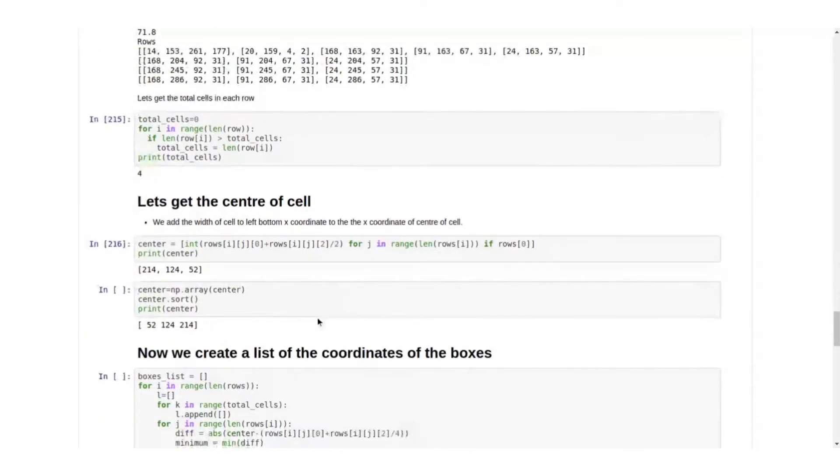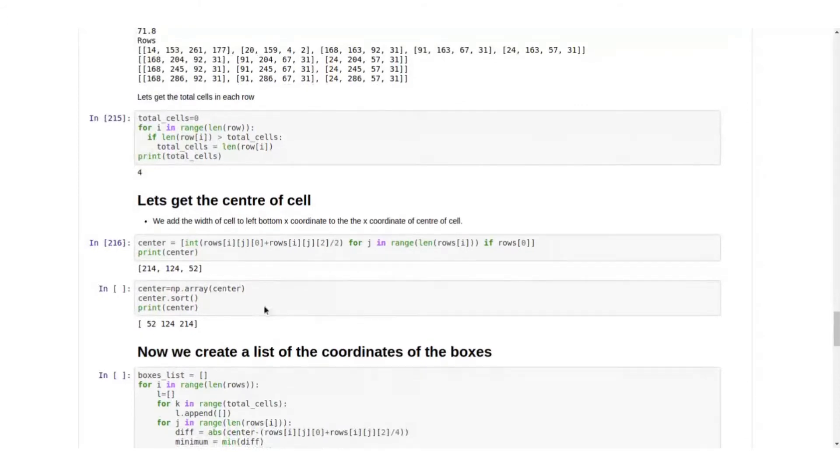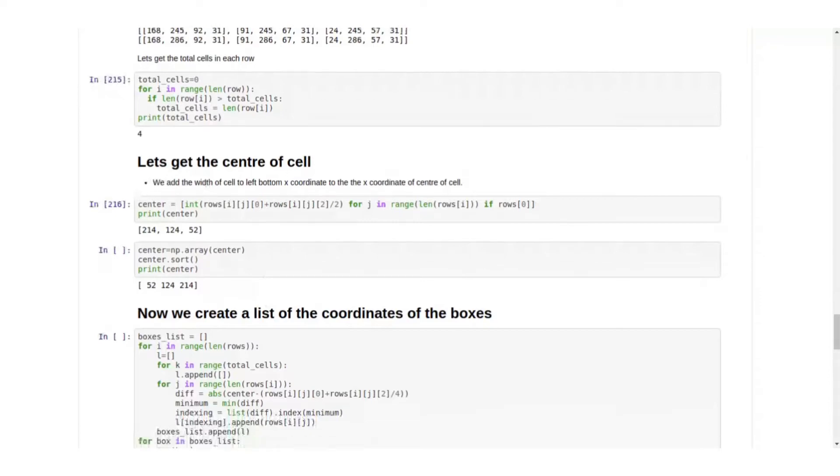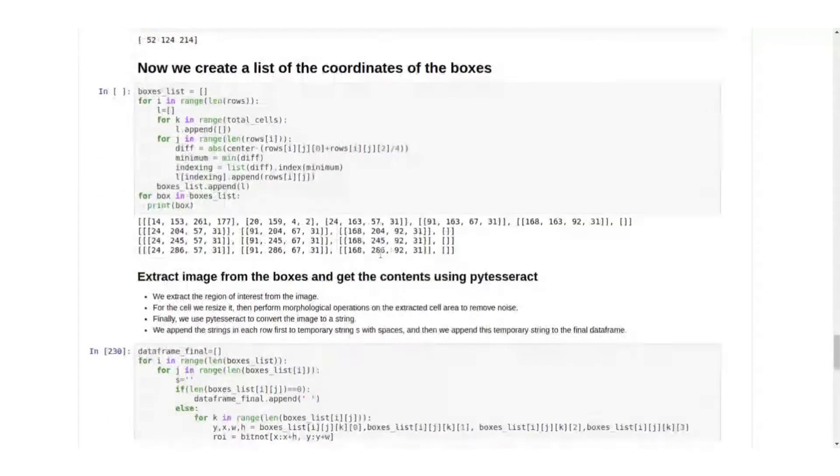Next is we'll get the center of each cell, which we take by taking the minimum and the max row coordinates, dividing them by two, and the minimum y and max y, and then dividing by two we get the center.